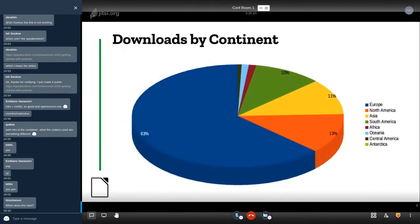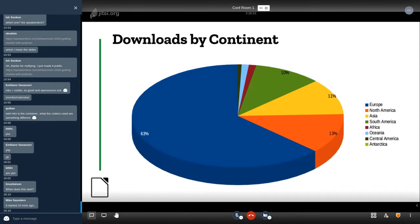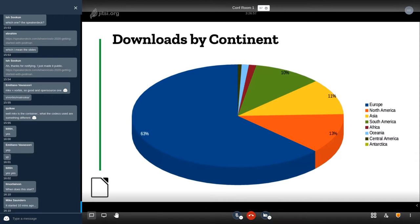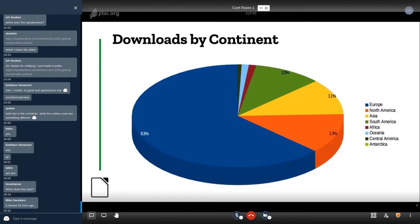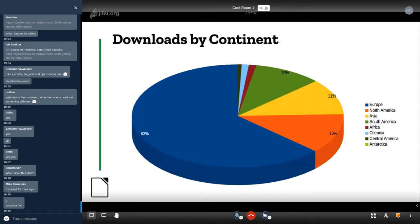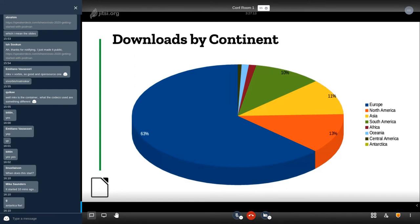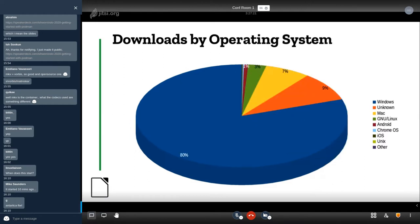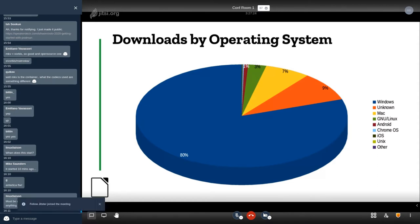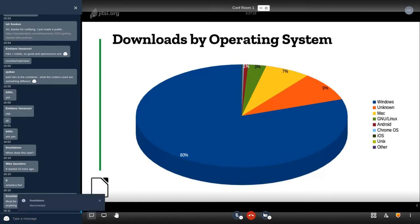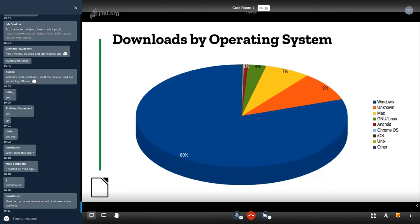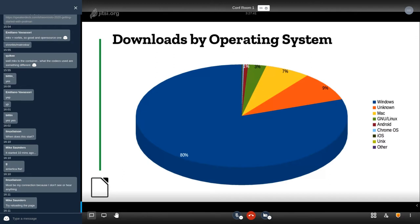And these are downloads by continent, so 63 percent is Europe, the other continents are accounting for smaller percentages. We are probably the only free software which is downloaded in Antarctica. There is a person that updates LibreOffice in Antarctica regularly every three months, so we have four downloads in Antarctica in 2020 so far. These are by operating system: 80 percent is Windows, there is a large percentage almost 10 percent of unknown, maybe they are behind the firewall or something that doesn't allow us to guess the operating system. Then we have Mac and GNU Linux.